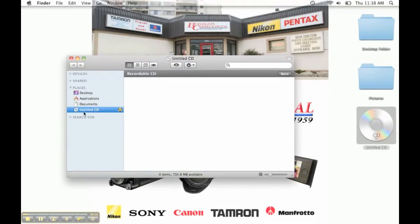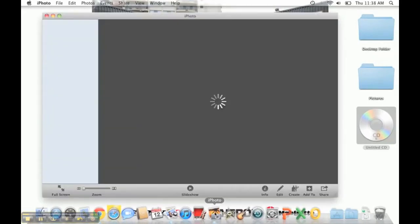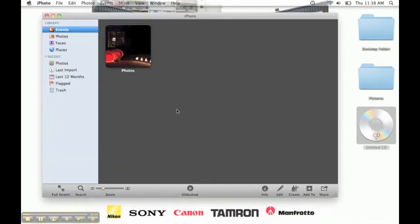First, open up your finder and see that you've inserted a medium for burning. It could be a CD, a flash drive, or a memory stick.